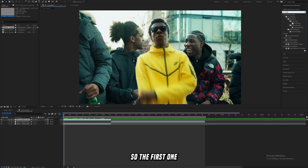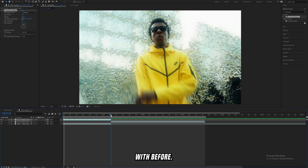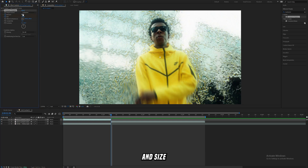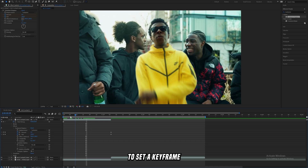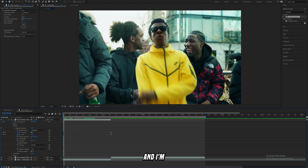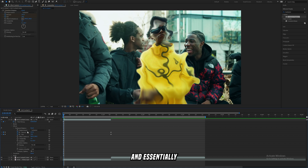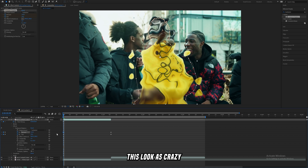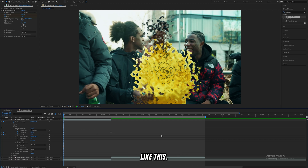Now we can start adding effects. The first one is Turbulent Displace, which you've probably worked with before. On the last frame, I'm setting the amount to zero and the size to the default 100, and I'll set a keyframe there. Then on the first frame, I'm going to blast up the amount and bring down the size to make it look as crazy as possible — in my case, amount set to 800 and size to 10.